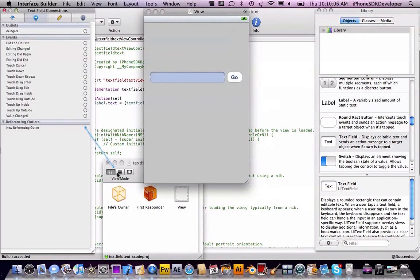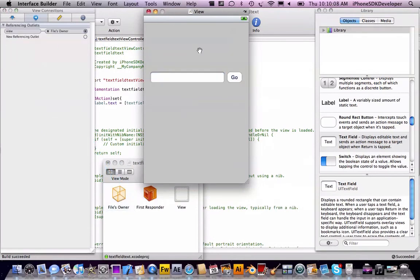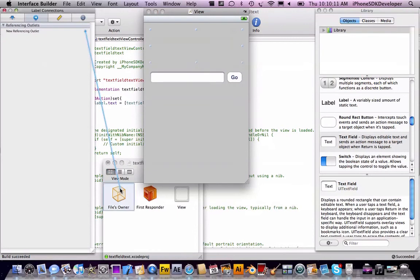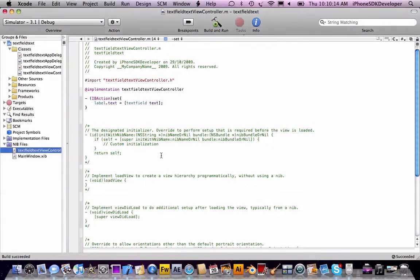Connect everything: the textField outlet to the text field, the label outlet to the label. Save, quit, build and go.